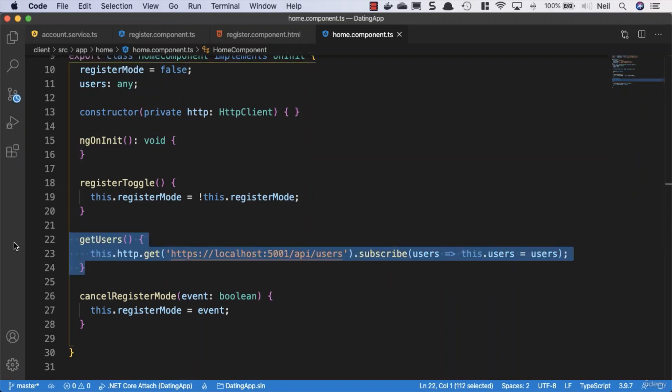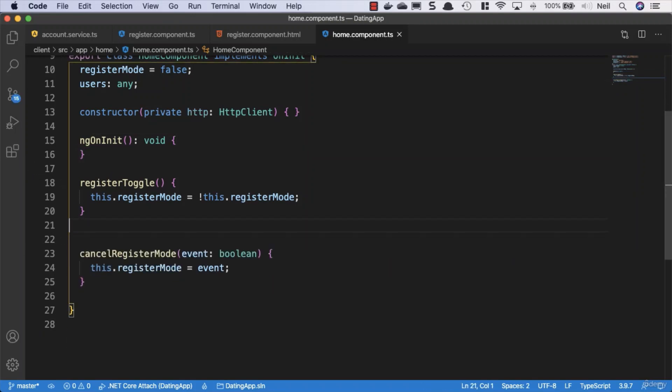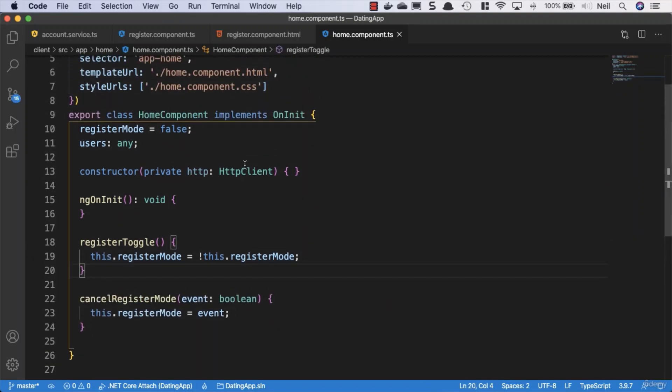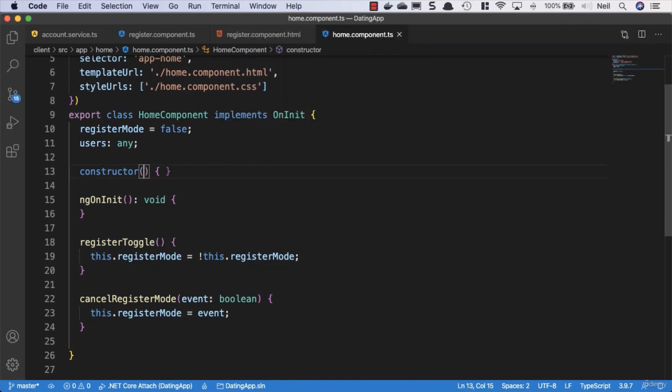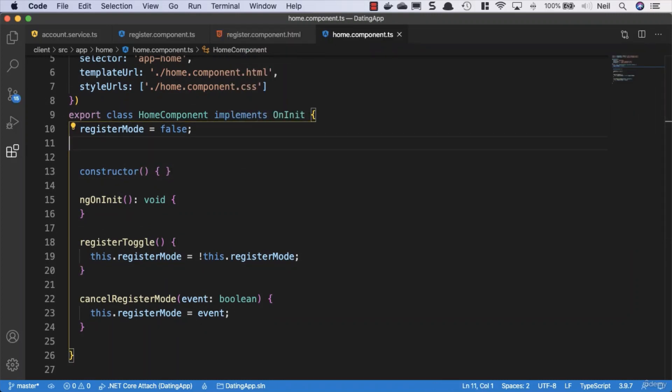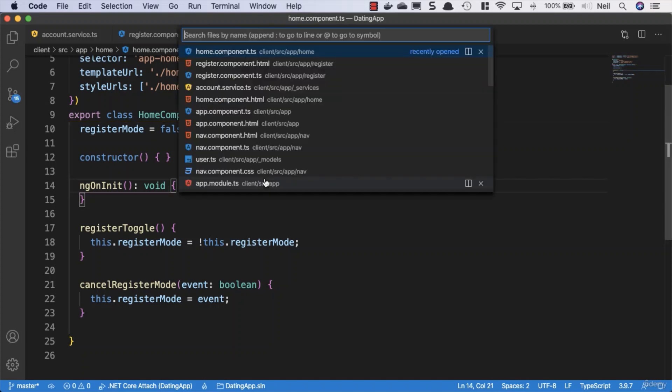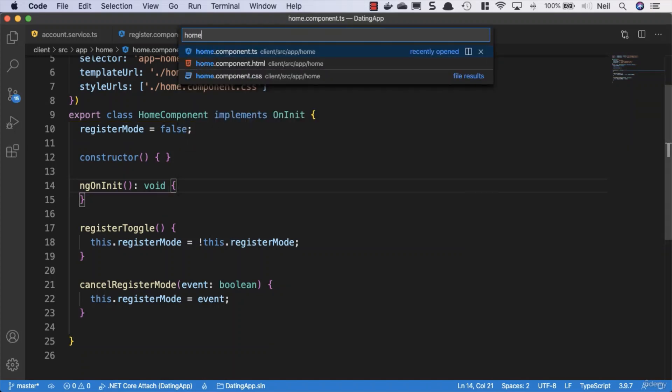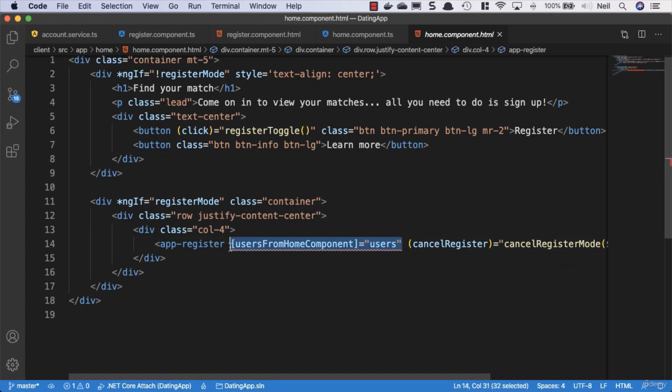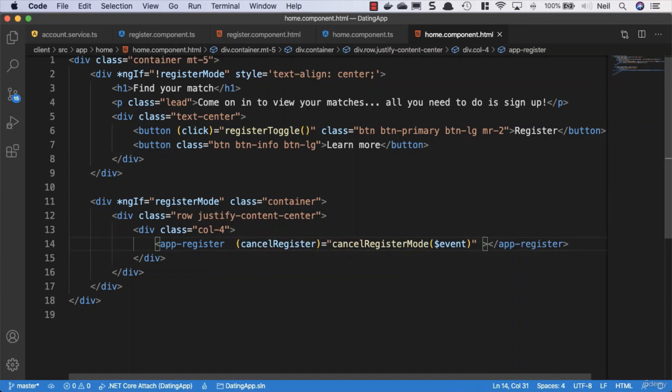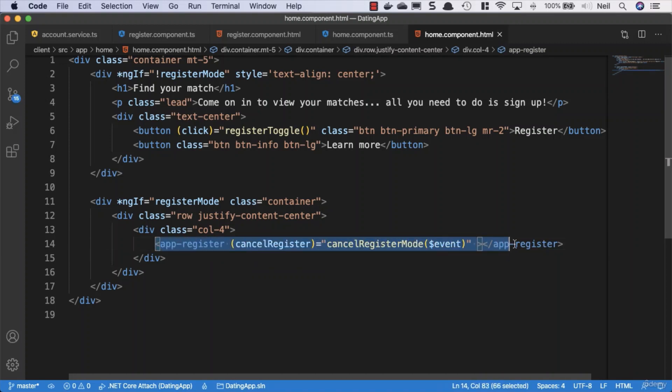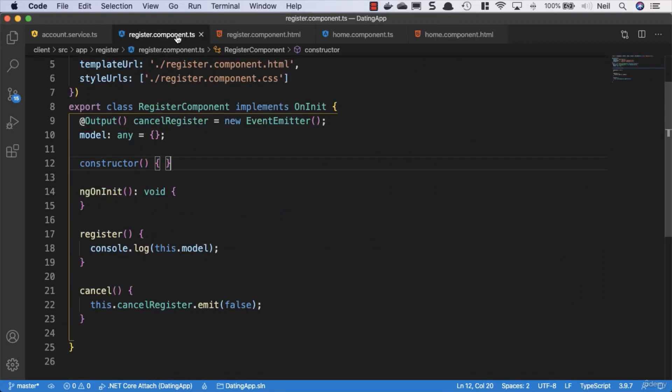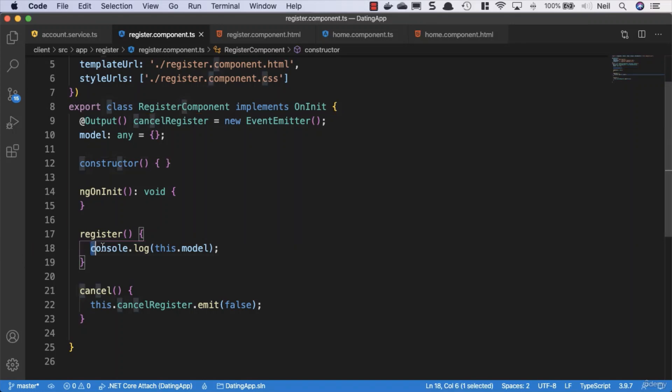So we'll also remove this code from in there as well, and that means we don't need the http client in there, nor do we need the users in there either. If we go to the home component HTML, the template, then what we'll also do is remove the input properties from the app register element here, and everything else we can keep in place.